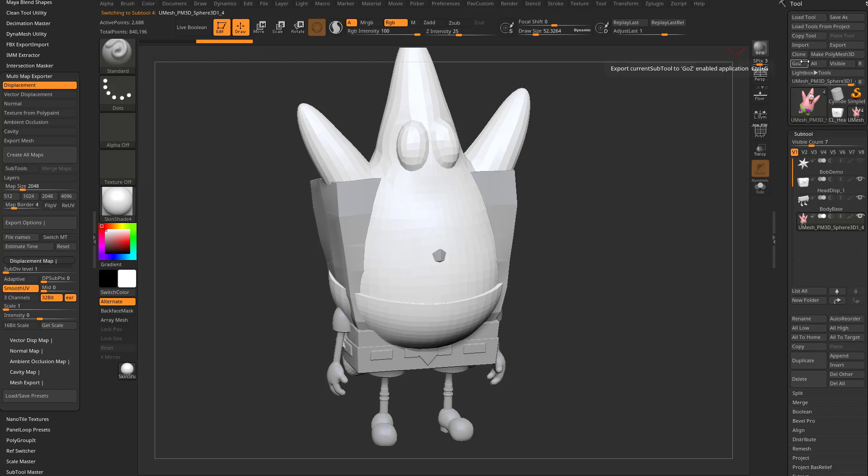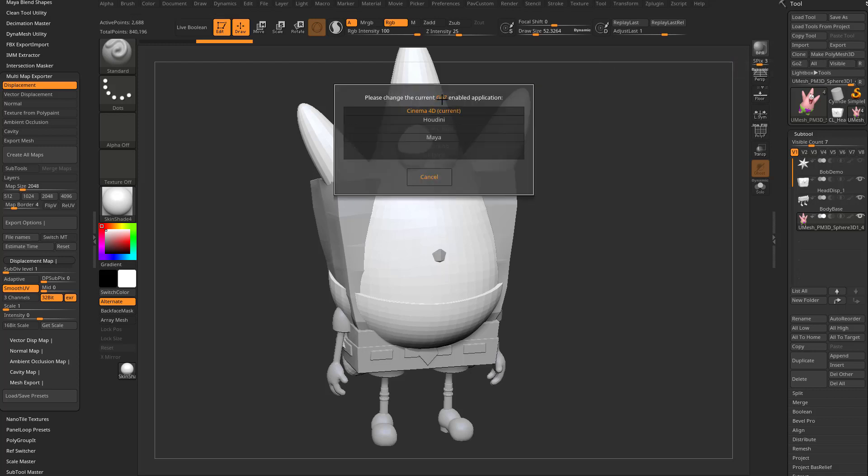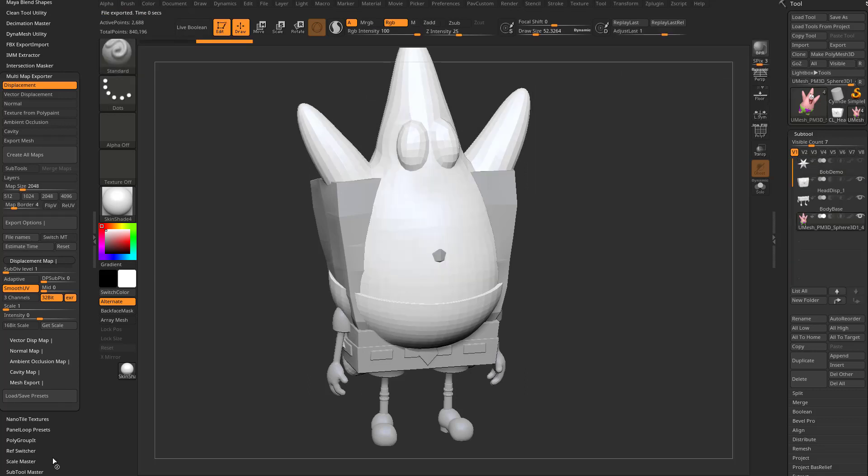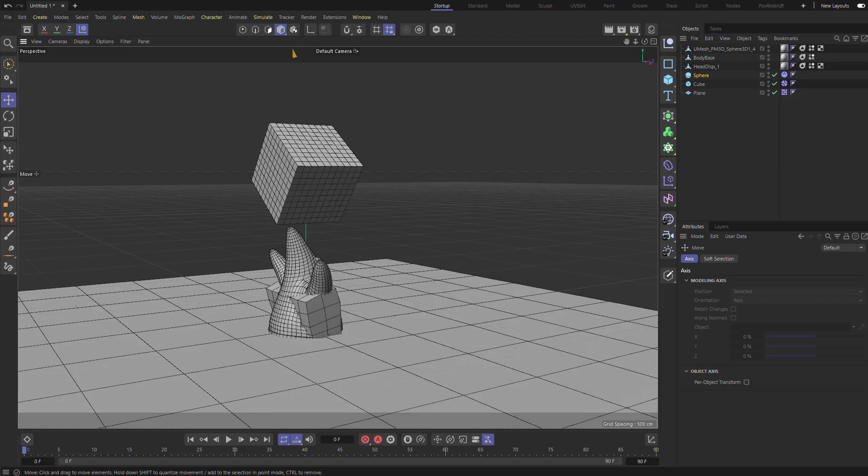Right now I have Go-Z set up so that if I hit this one, I have it set to Cinema 4D. So when I say Go-Z visible, it's going to throw everything over into Cinema 4D.